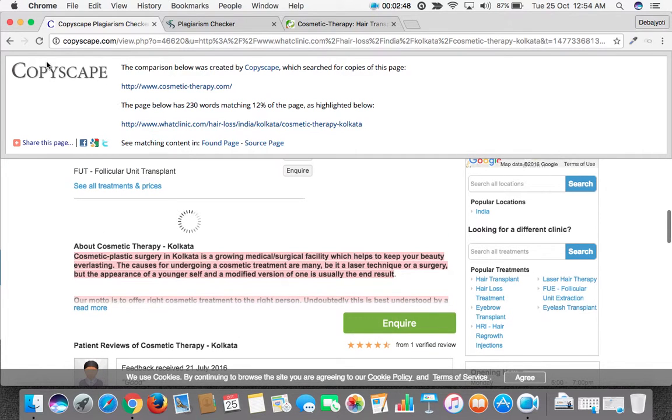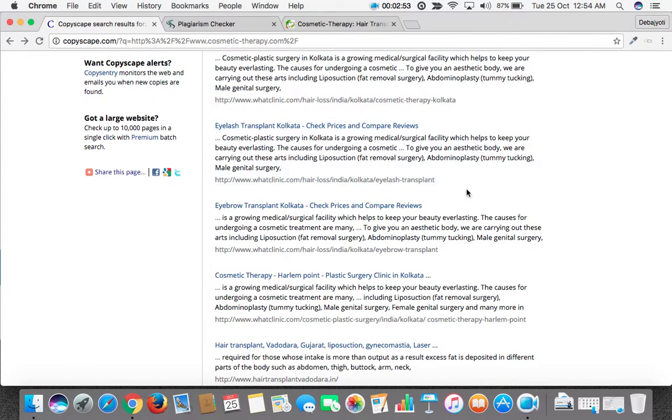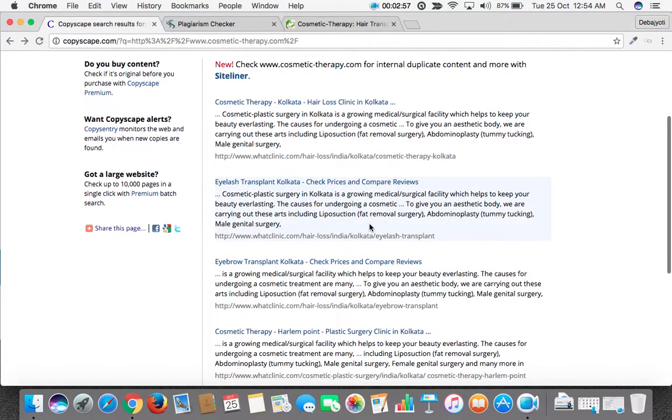This way you can check the other websites. If it is less than 10%, then you can still go with it. But if it's more than 10%, then you should be careful about changing the content.